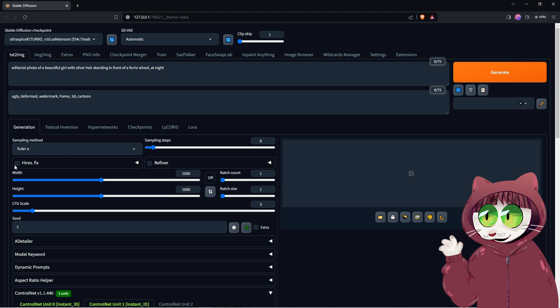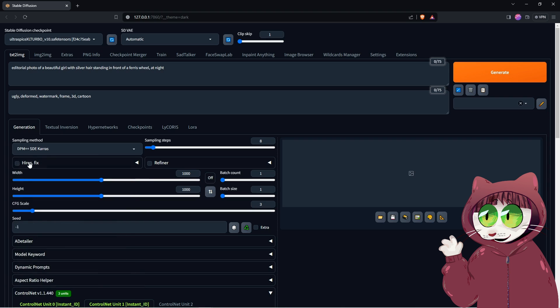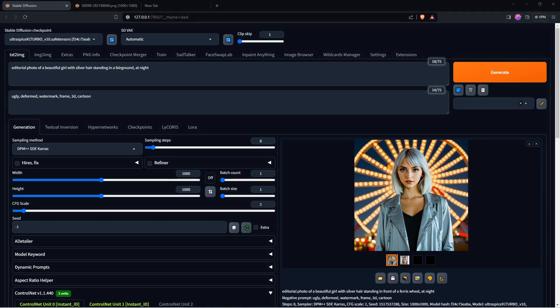Finally, let's set our sampling method to DPM++ SDECARES. If we hit Generate, the first generation is going to take a few minutes, but you can see the result is fantastic.